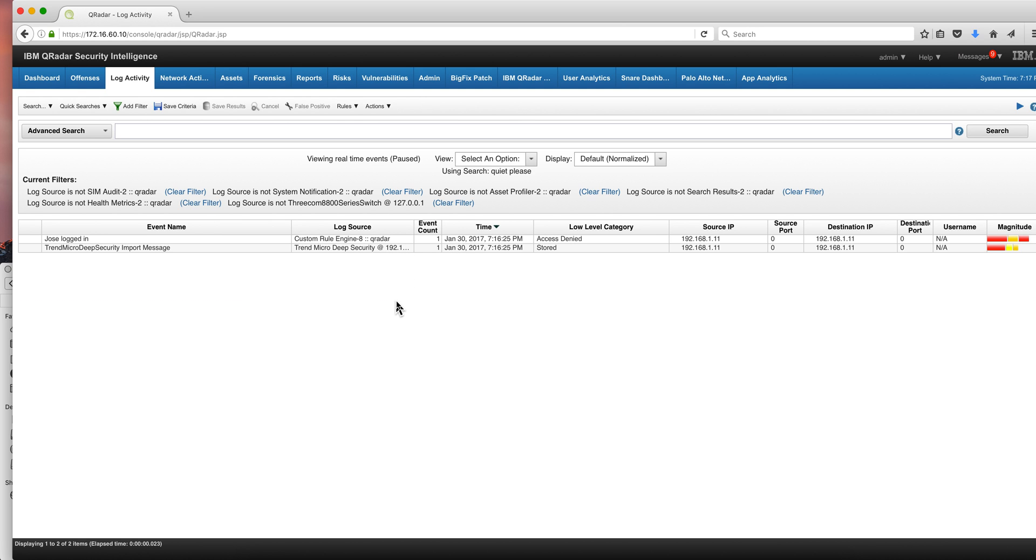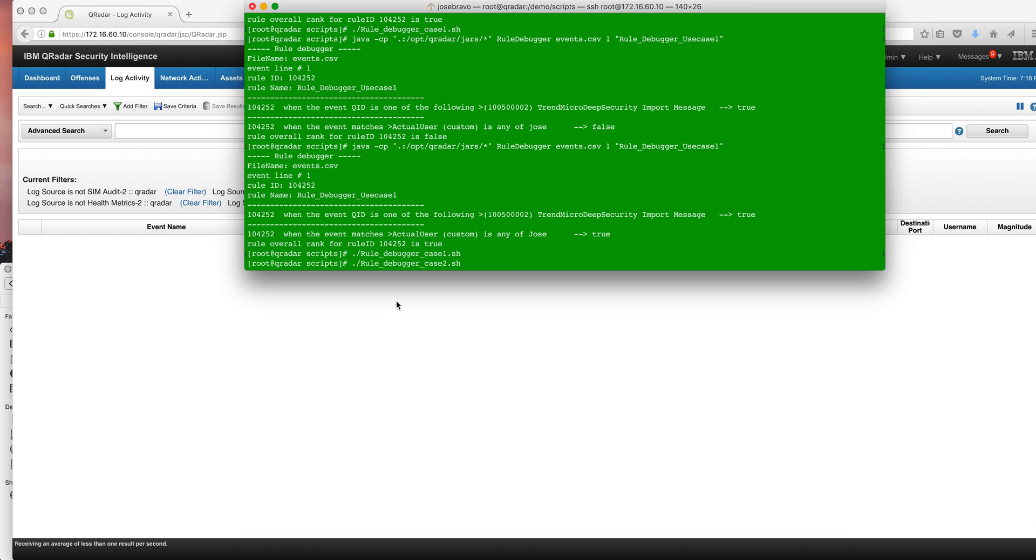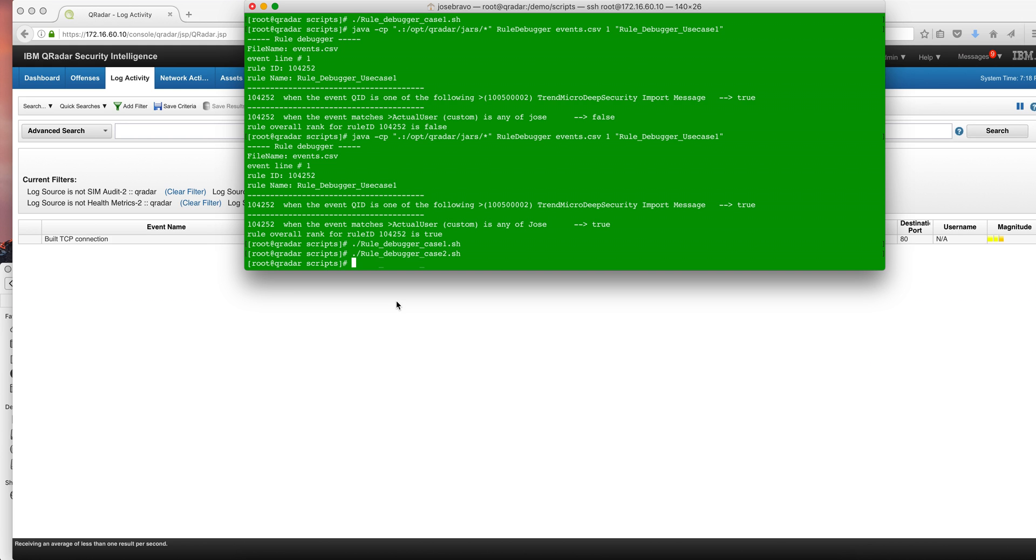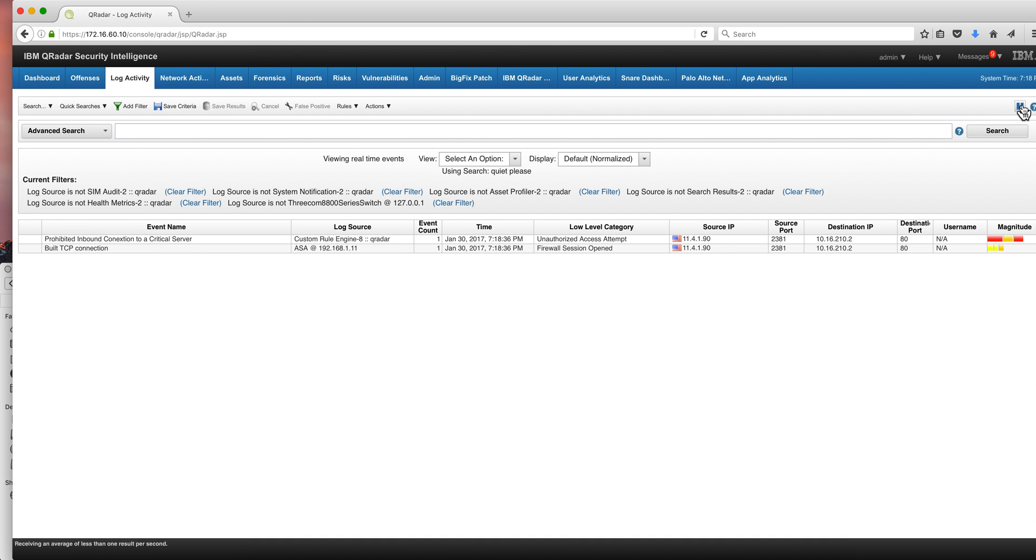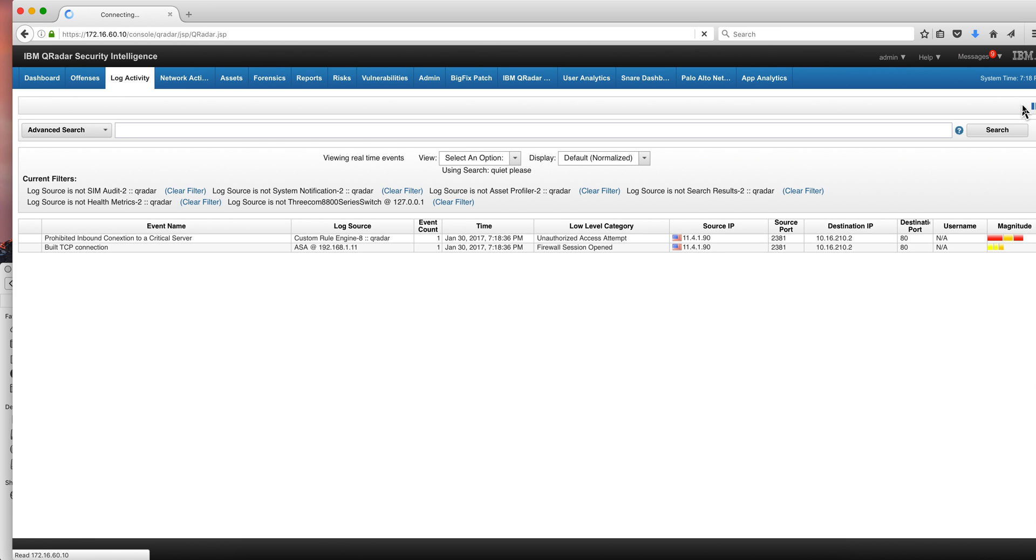Let's see another case in which actually we have a rule firing with a false positive. We want to use this nice tool to actually determine what is wrong and to have it fixed. So we're going to replay another log in here. That is actually this Build TCP AP connection. But we had a rule that is actually triggering here.